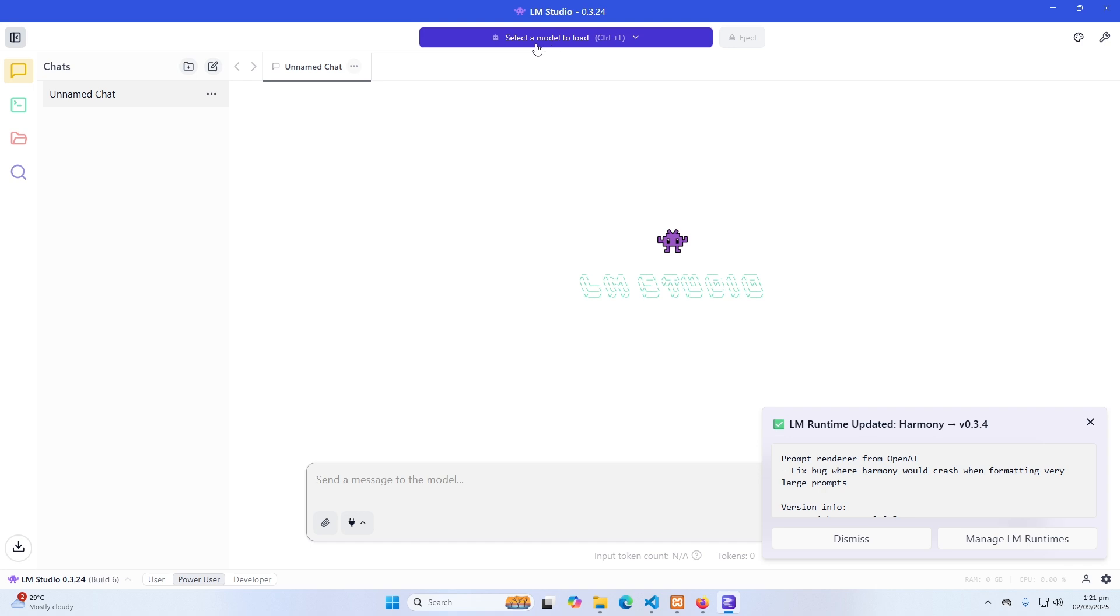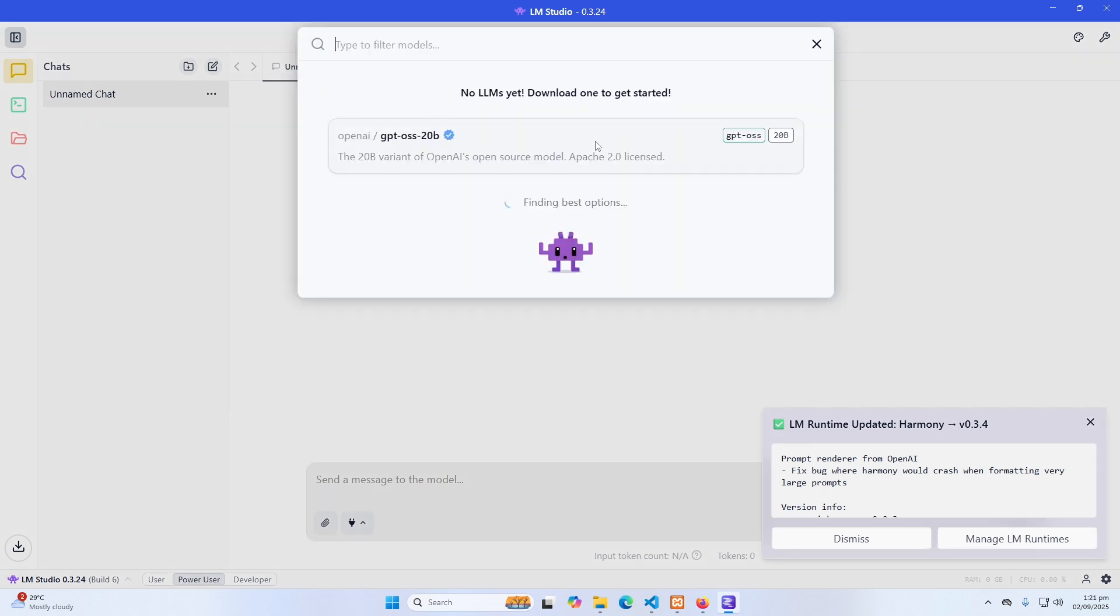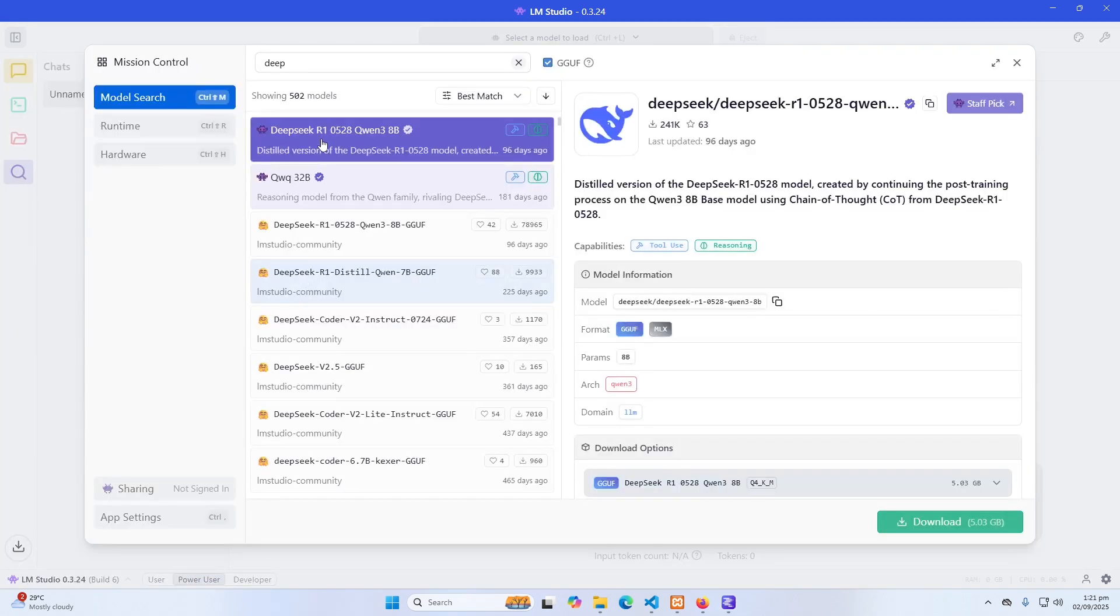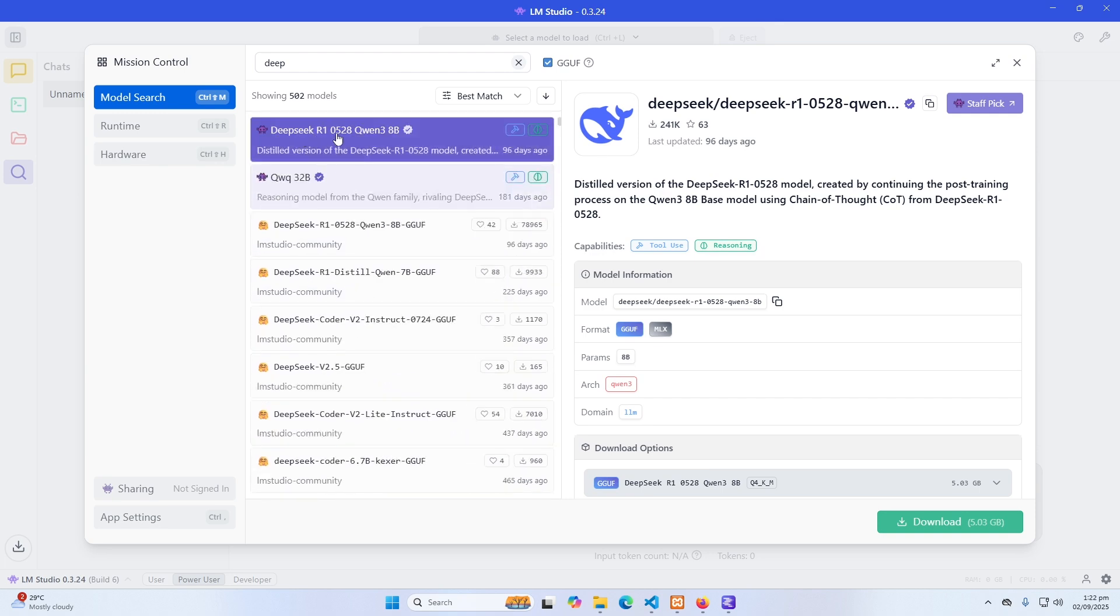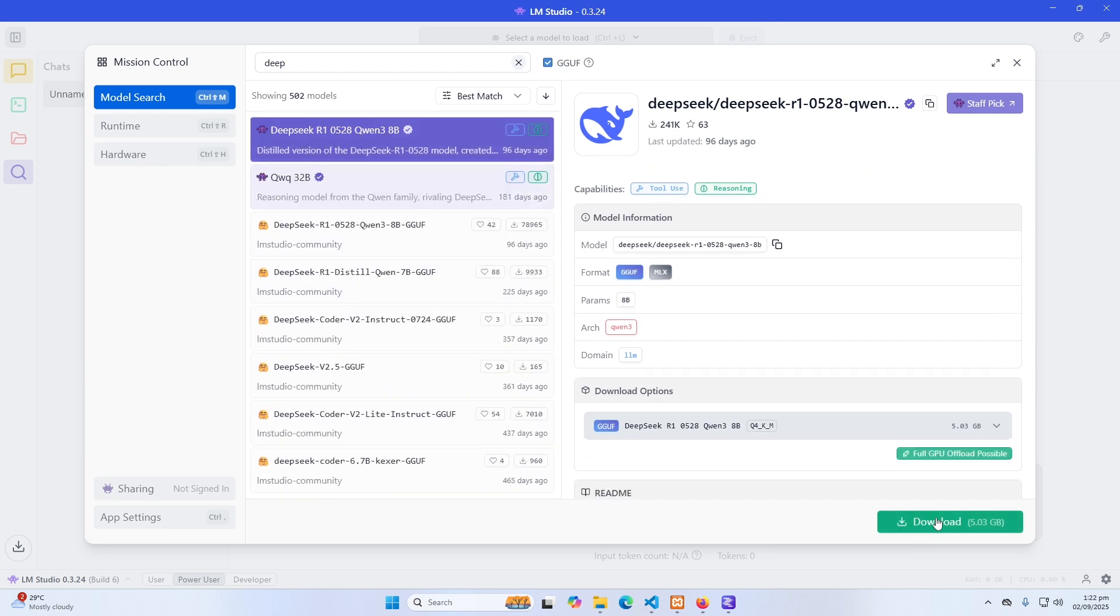And obviously you can click on that to select a model like Deep. You can see these are the available models. You can also click on these models and see their downloads and file size.